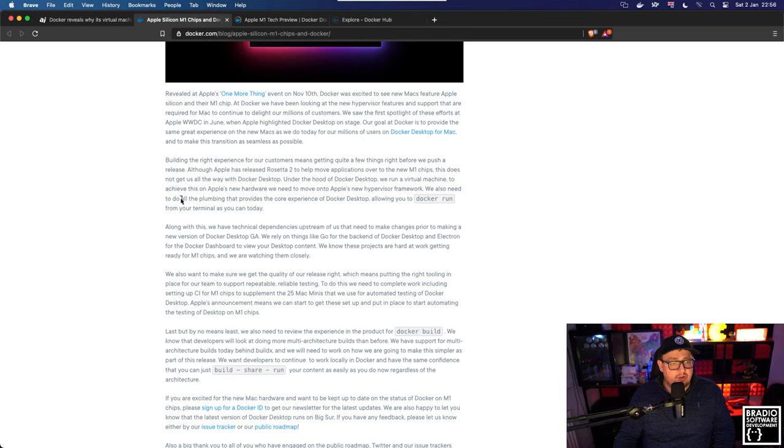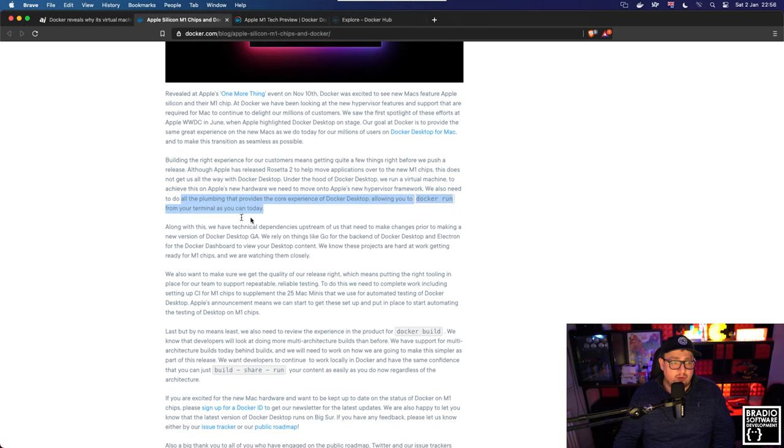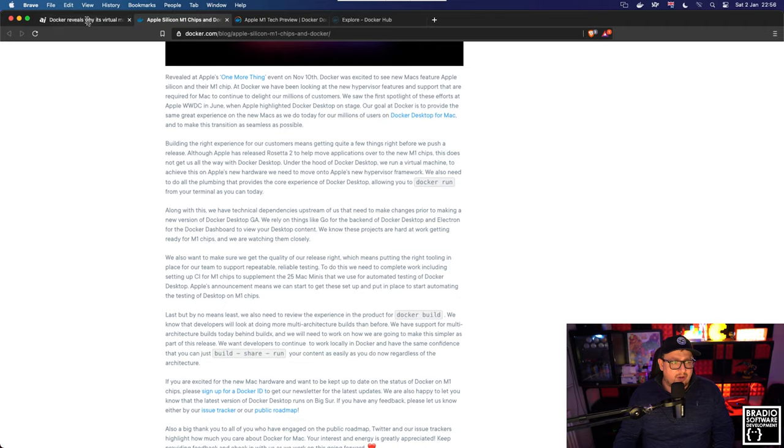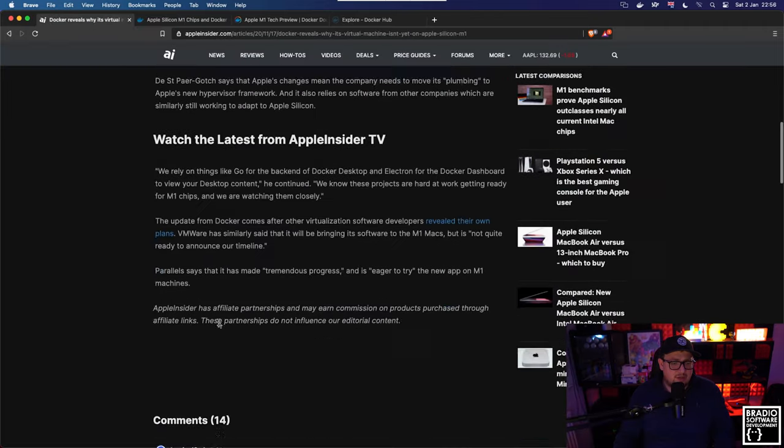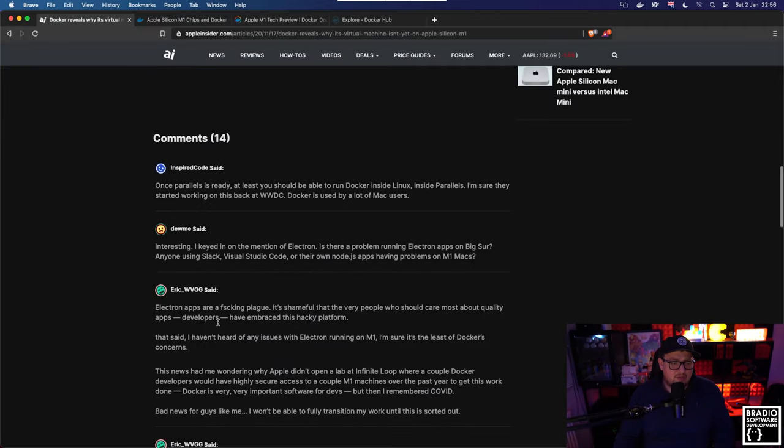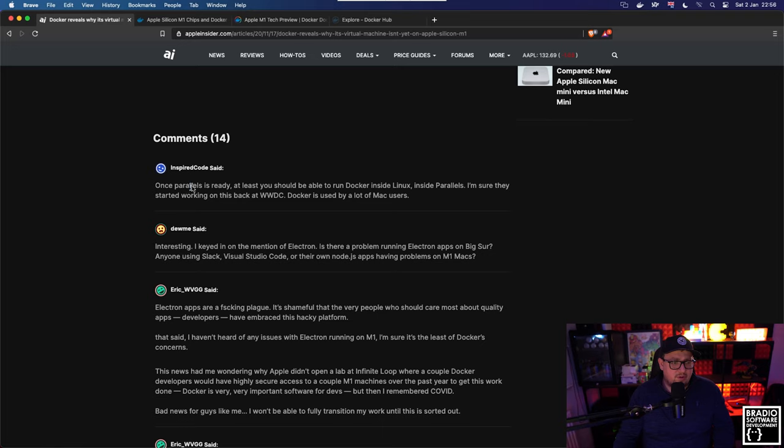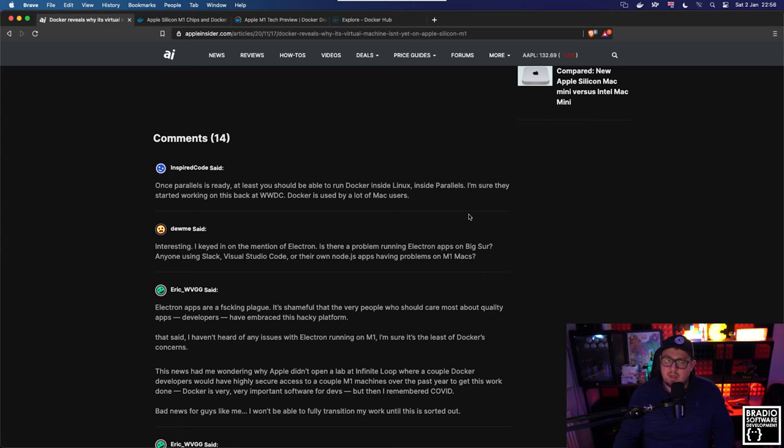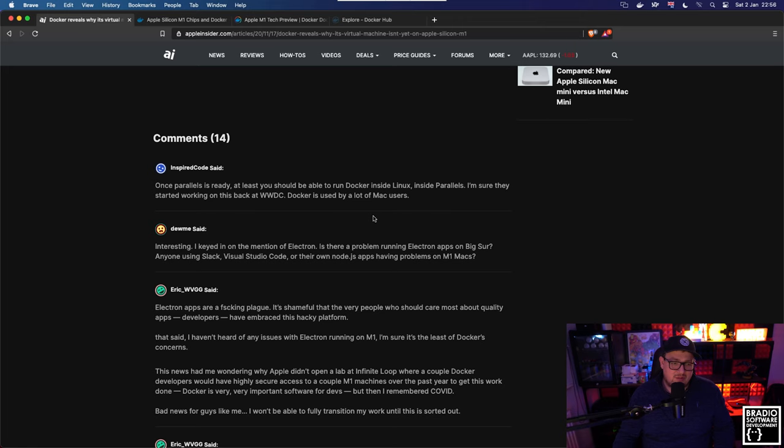We also need to do all the plumbing that provides the core experience of Docker Desktop, allowing you to docker run from your terminal as you can today. In the comments down here, there's a lot of talk of like Parallels. Somewhere here, once Parallels is ready, at least you should be able to run Docker inside Linux inside Parallels. I'm sure they started working on this back at WWDC. Docker is used by a lot of Mac users.